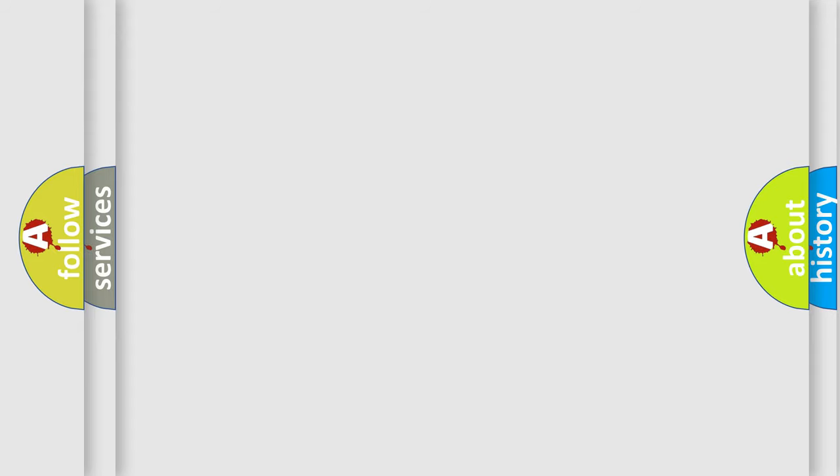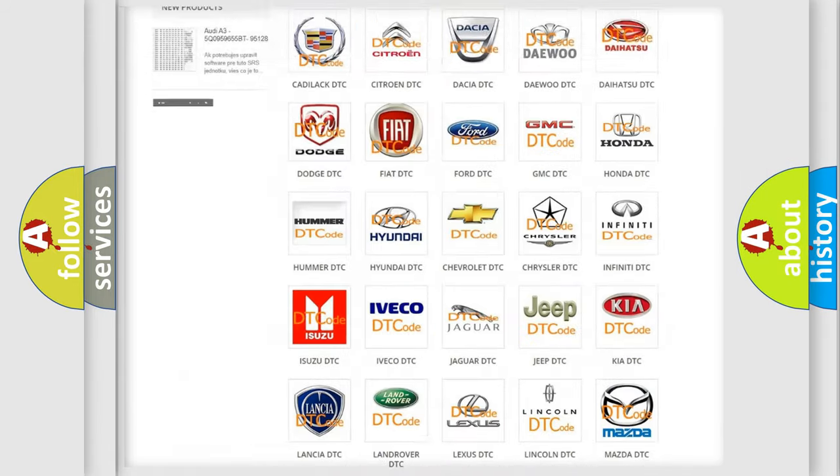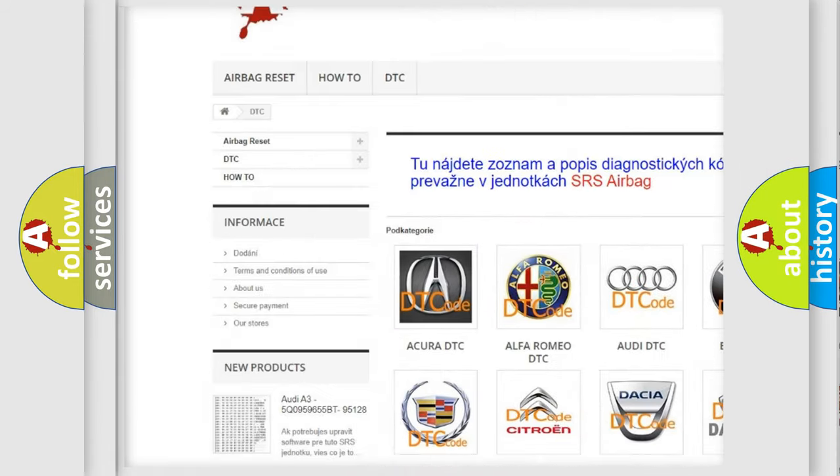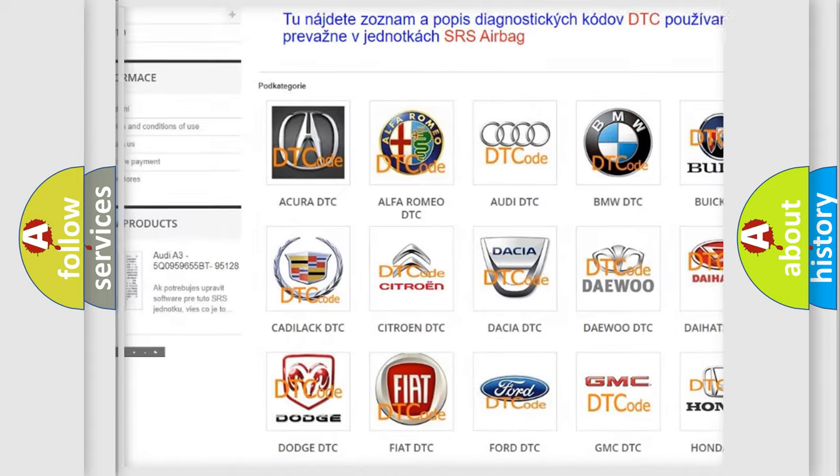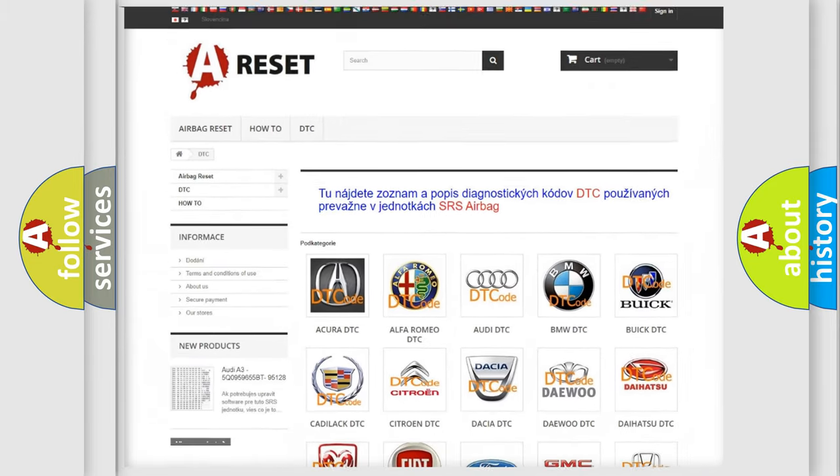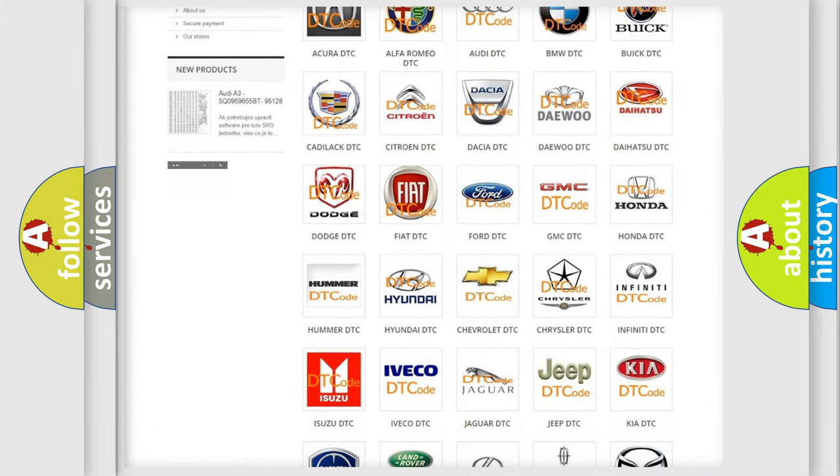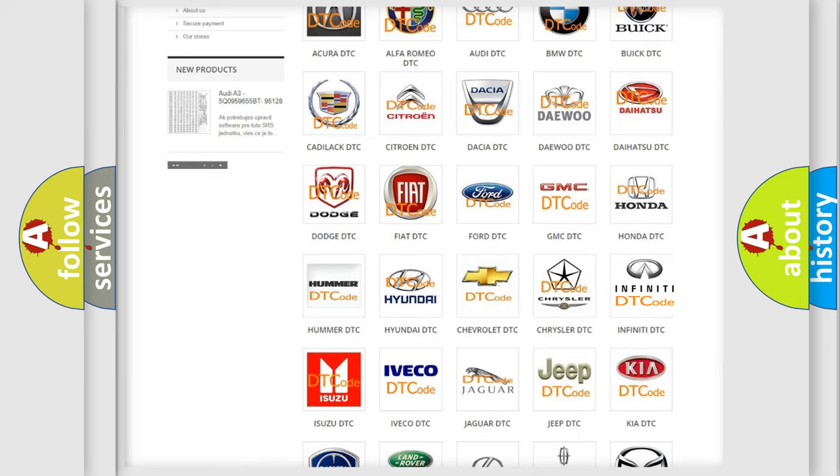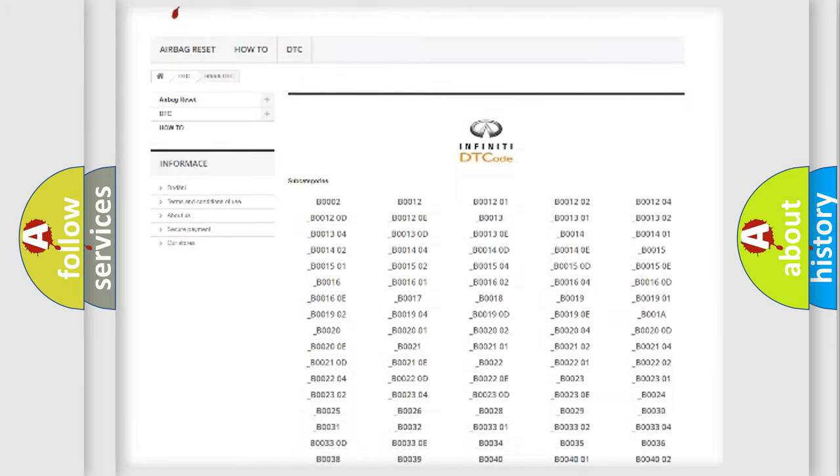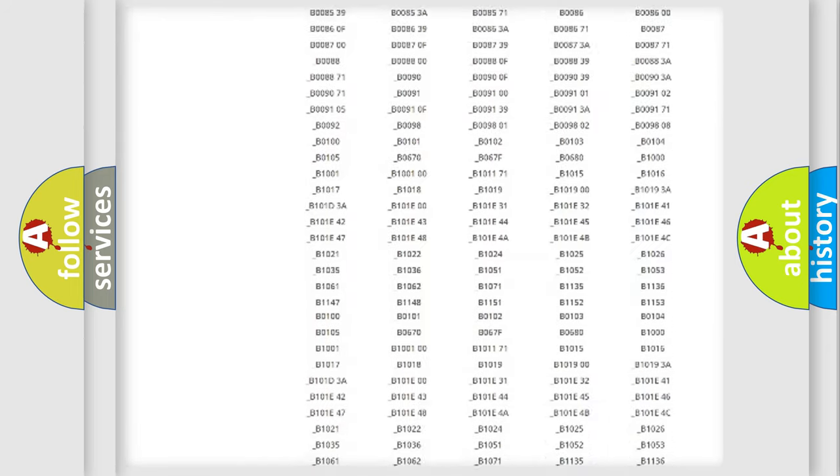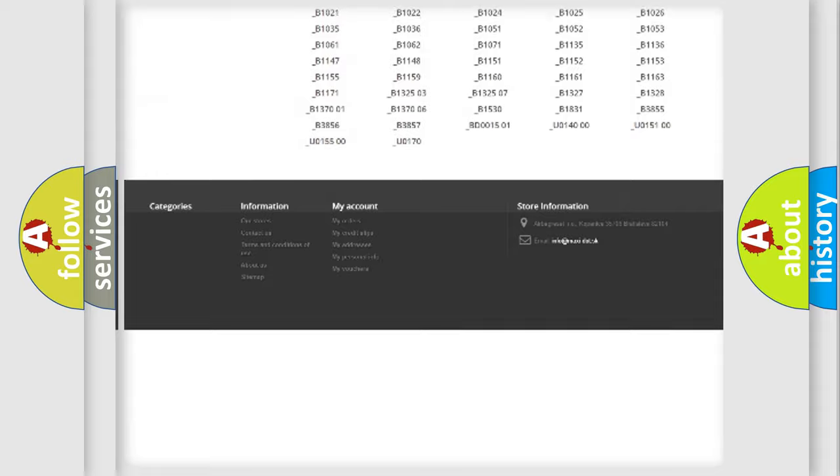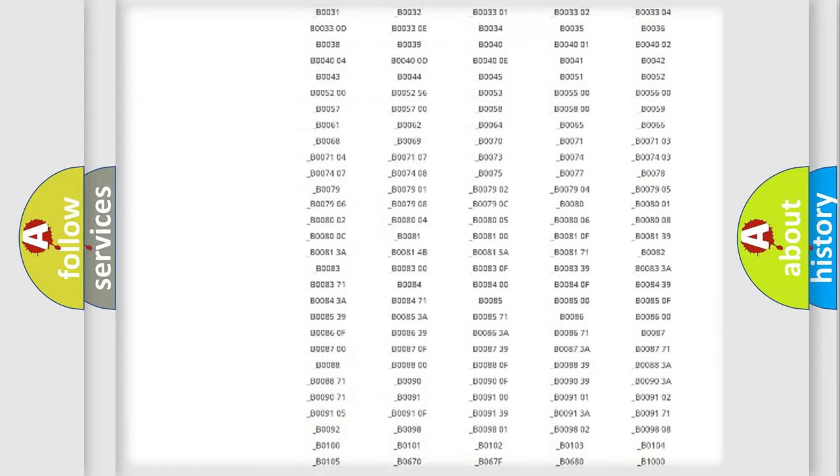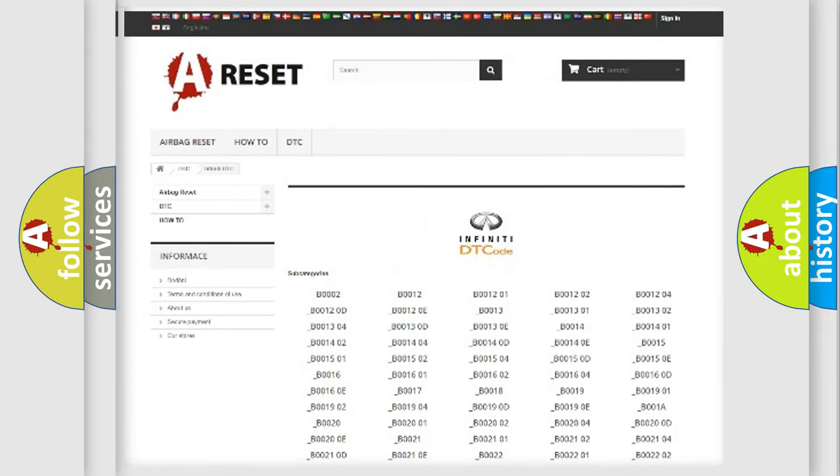Our website airbagreset.sk produces useful videos for you. You do not have to go through the OBD2 protocol anymore to know how to troubleshoot any car breakdown. You will find all the diagnostic codes that can be diagnosed in Infiniti vehicles, and many other useful things.